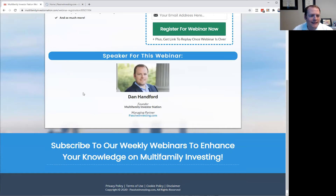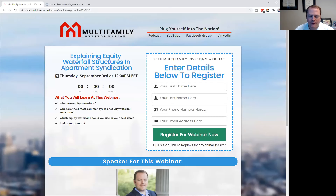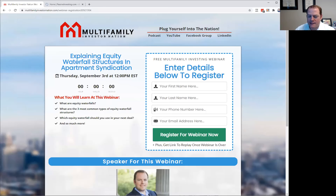Let's dive back into this topic of what equity waterfalls are. The equity waterfalls in a project are sometimes confused with capital stacks. I'm going to do this with a whiteboard presentation so you can actually see what it looks like. Let me get my whiteboard up.